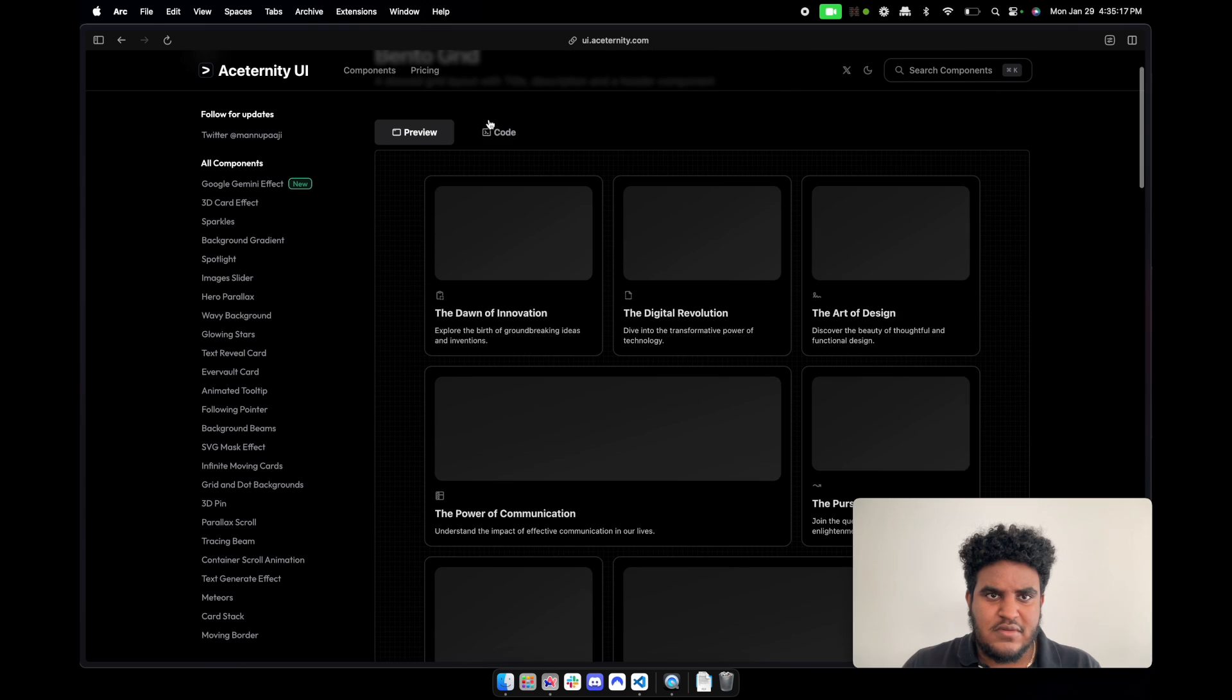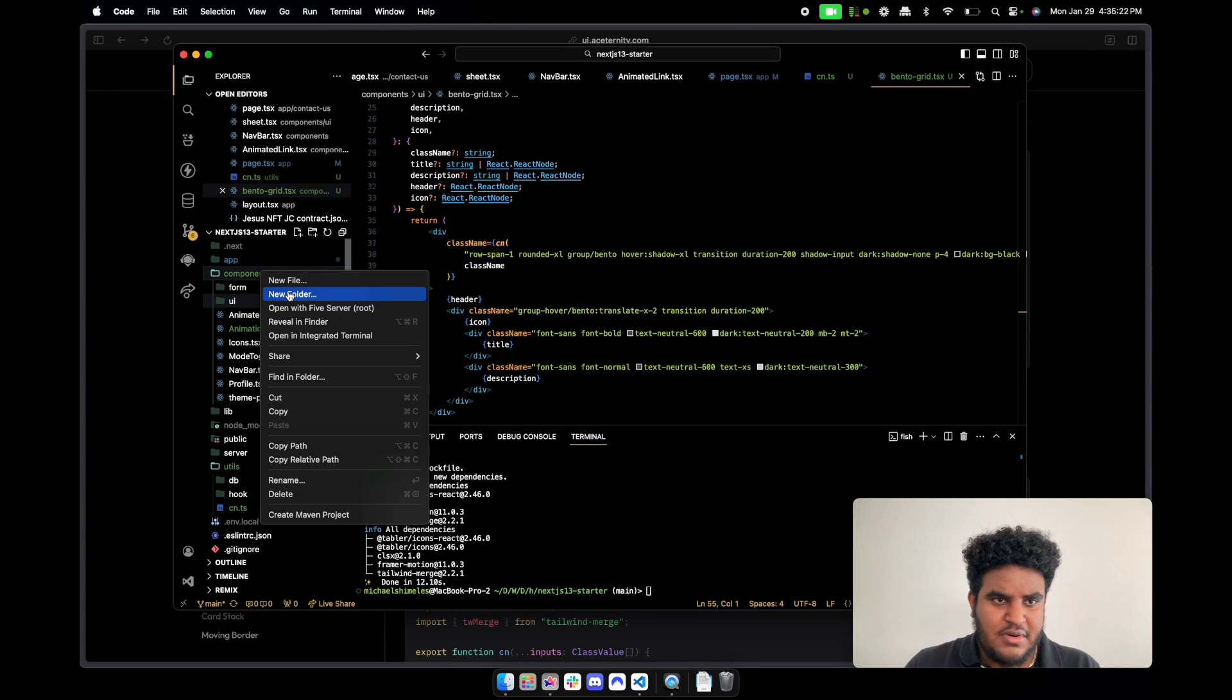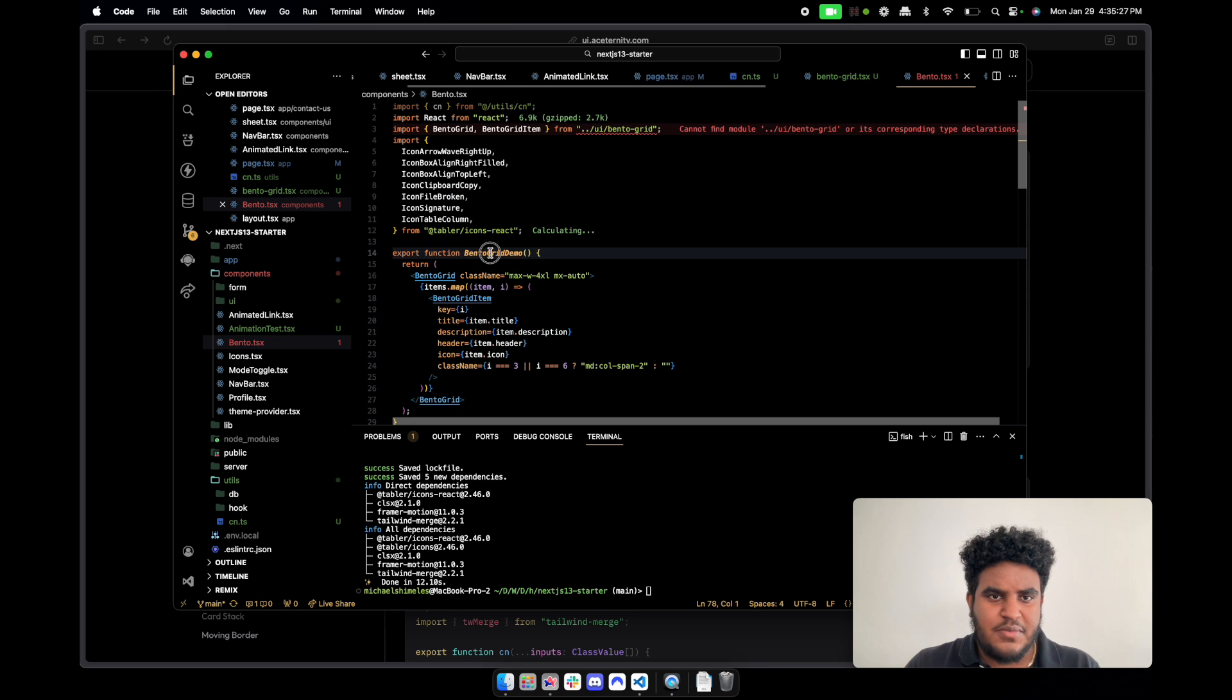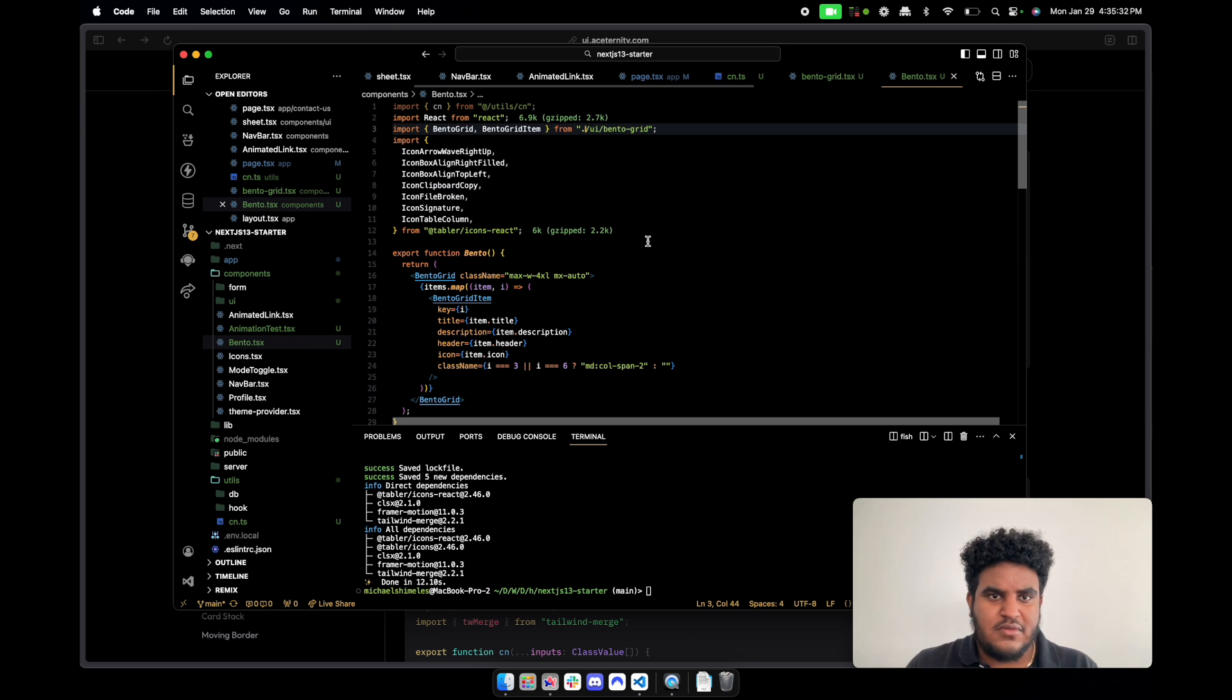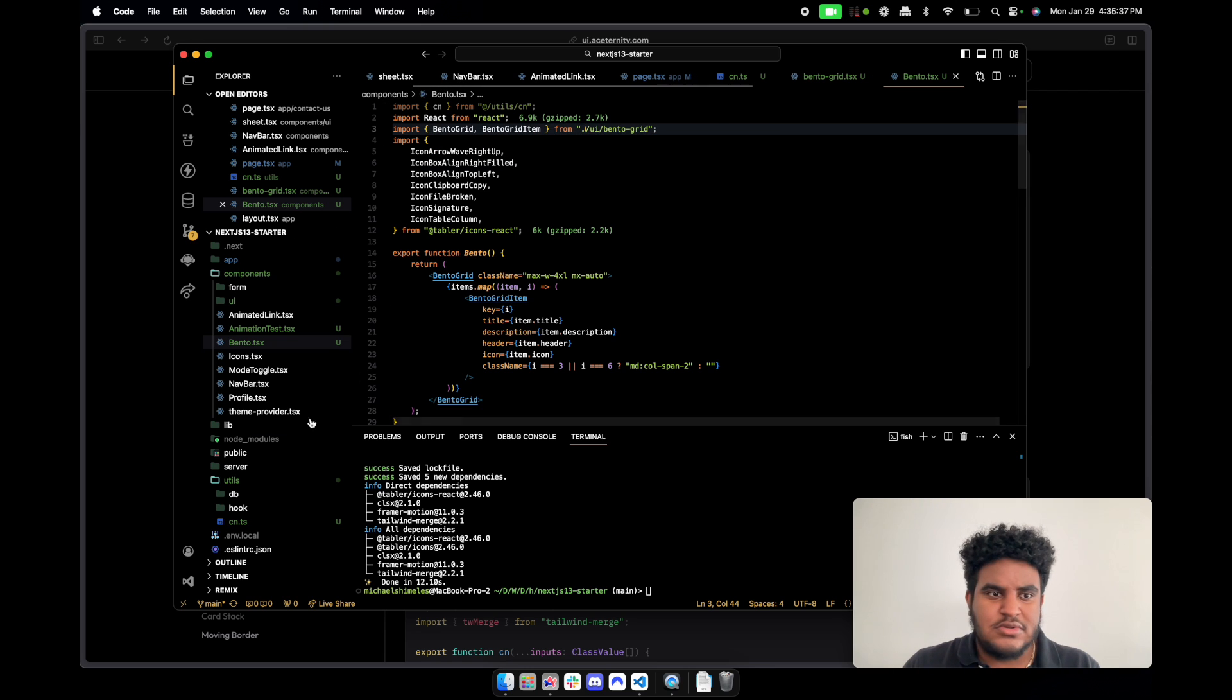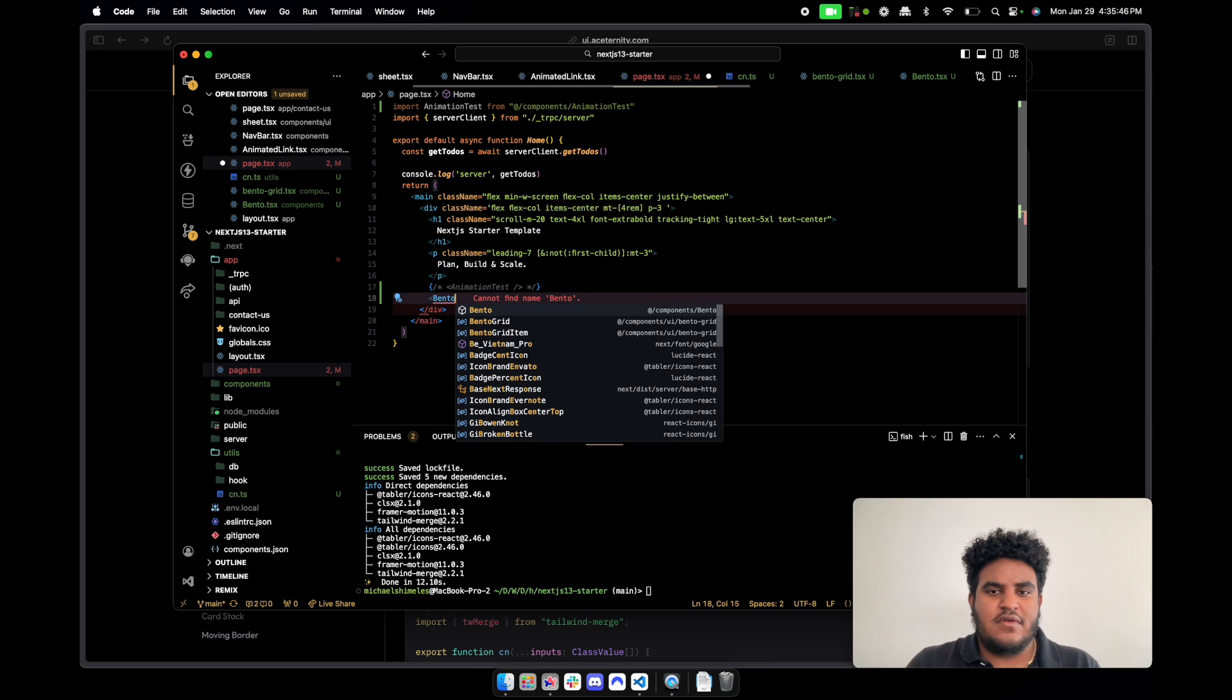Let's go to code here. Let's copy this. Let's create a simple component here called bento.tsx. Just copy it here. We'll call this bento. Why are you not happy? Oh, it's because I'm in the same directory. Okay, bento is good here. So now let's go to page.tsx and let's add bento.